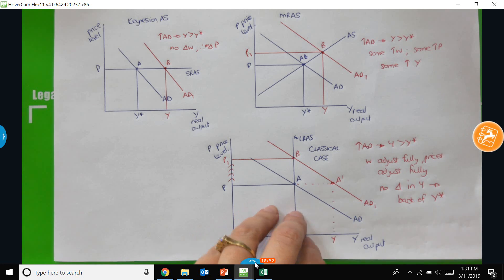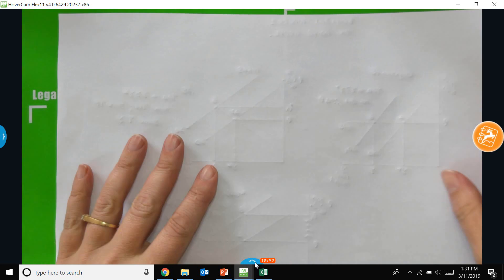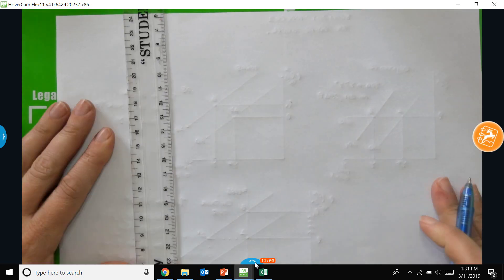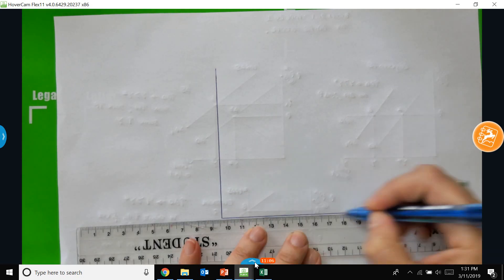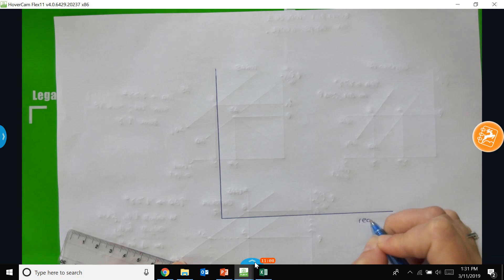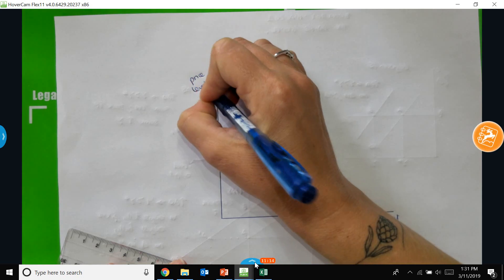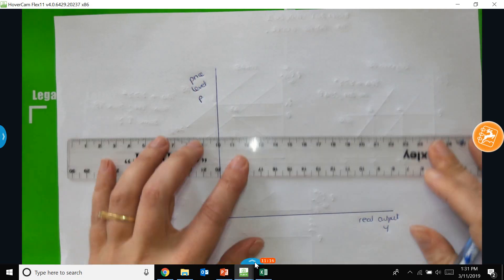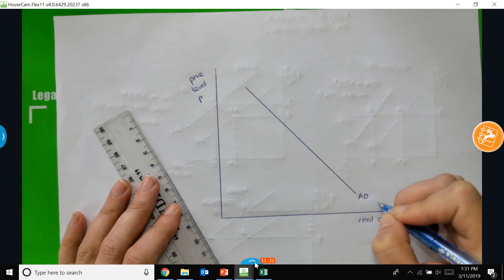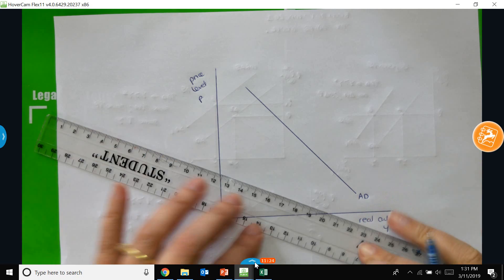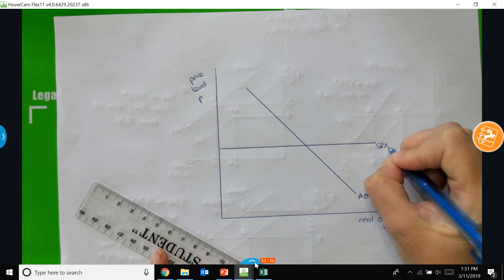Now to think about how we move from the short-run to the medium-run to the long-run, I'm going to flip the page and draw a new set of axes — quite big — where we have real output Y on the horizontal axis and the price level P on the vertical axis. I'll draw in an aggregate demand curve AD and a short-run aggregate supply curve.